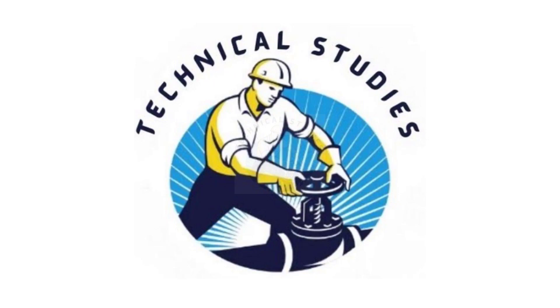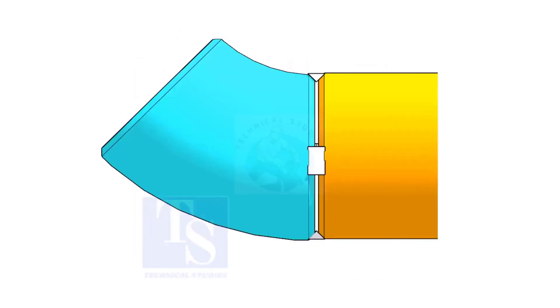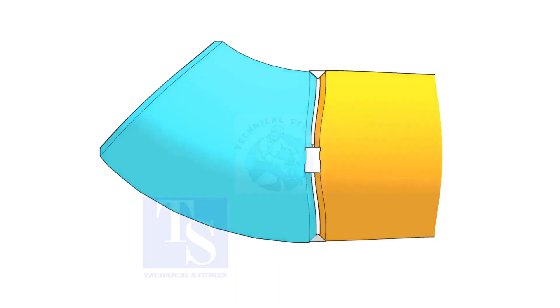Welcome to Technical Studies. In this video, I will show you how to fit up a 45 degree elbow to a pipe in three different methods.